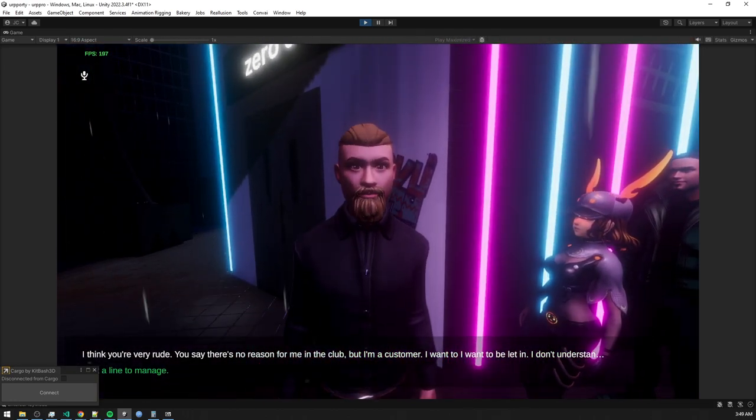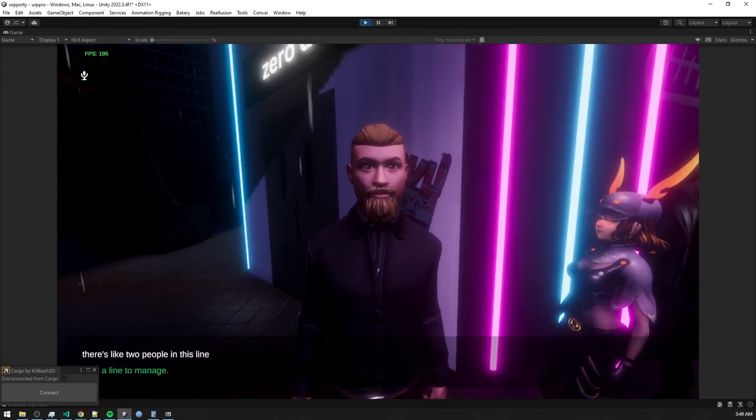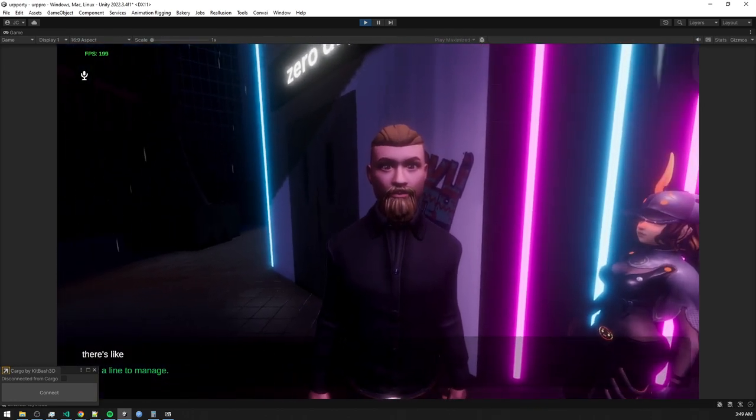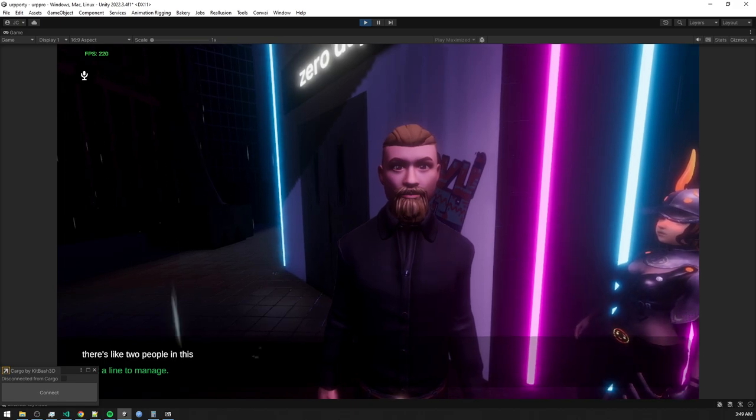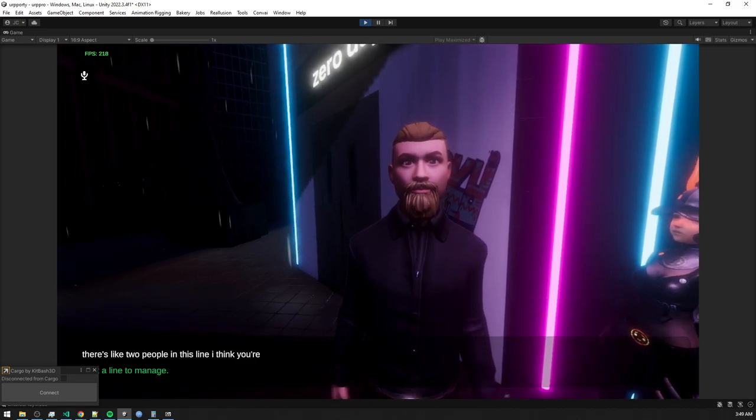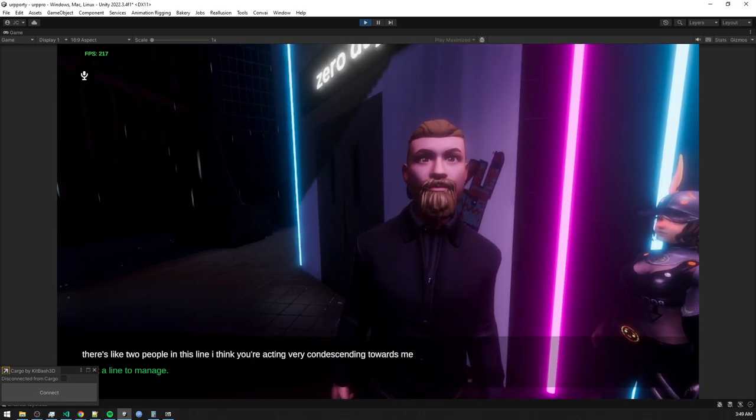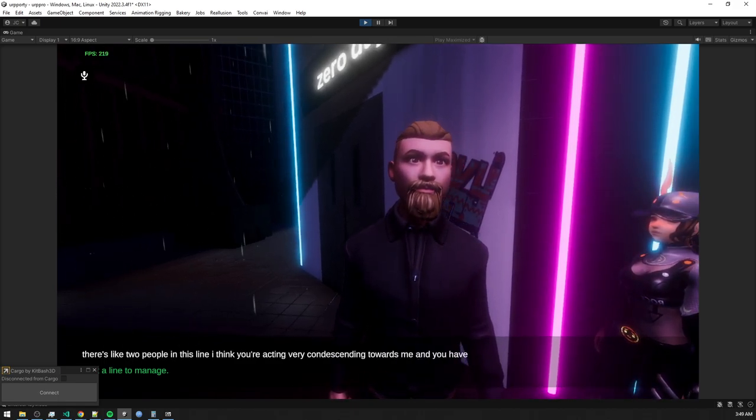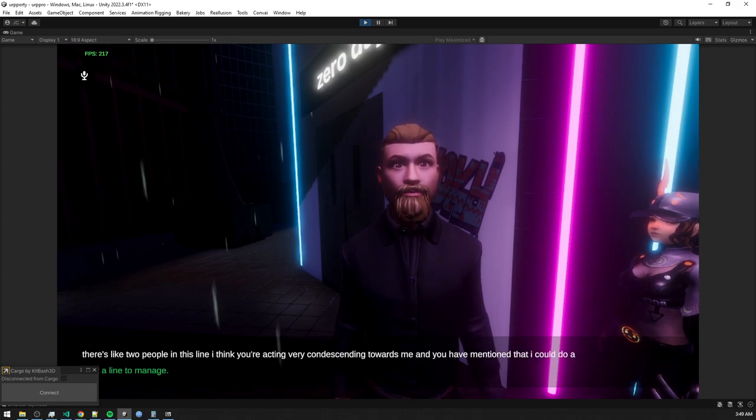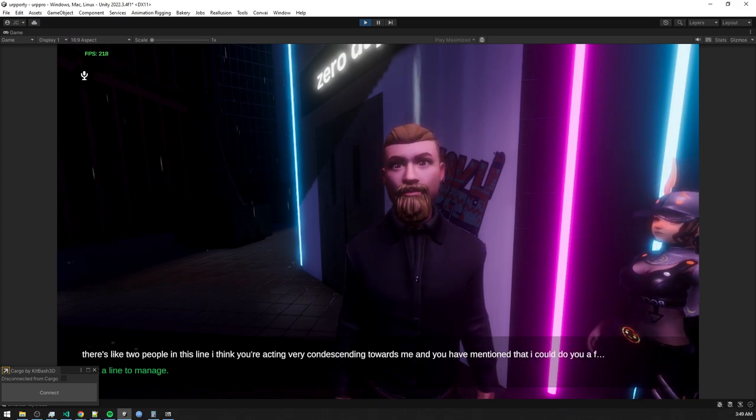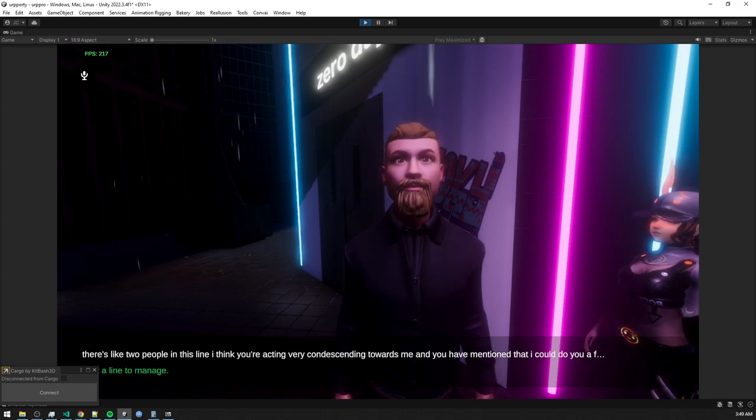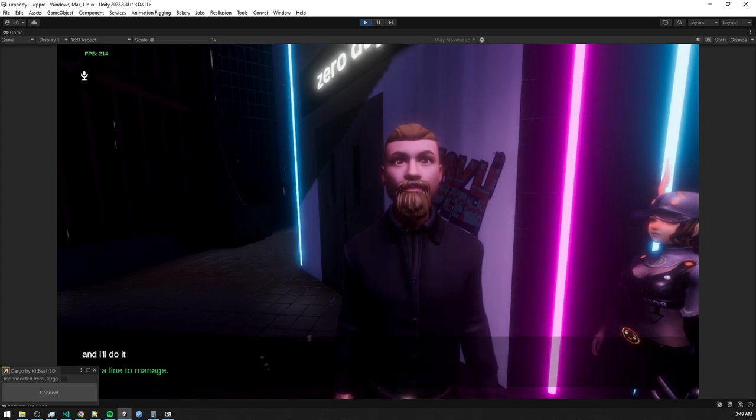There's like two people in this line. I think you're acting very condescending towards me, and you have mentioned that I could do you a favor. So how about you describe what this favor is? I'll do it. Maybe.